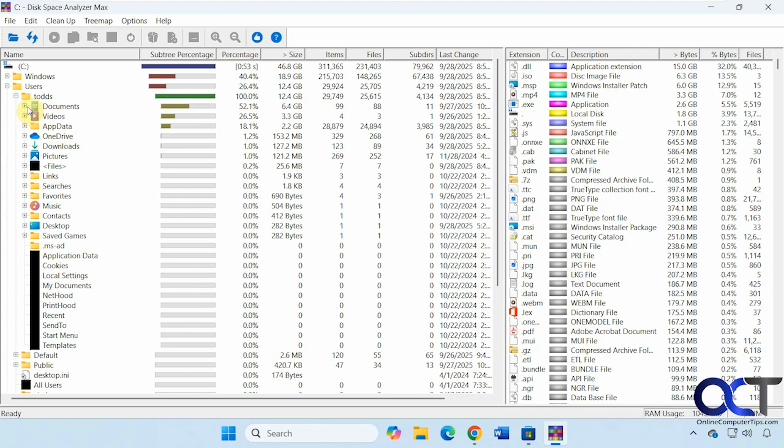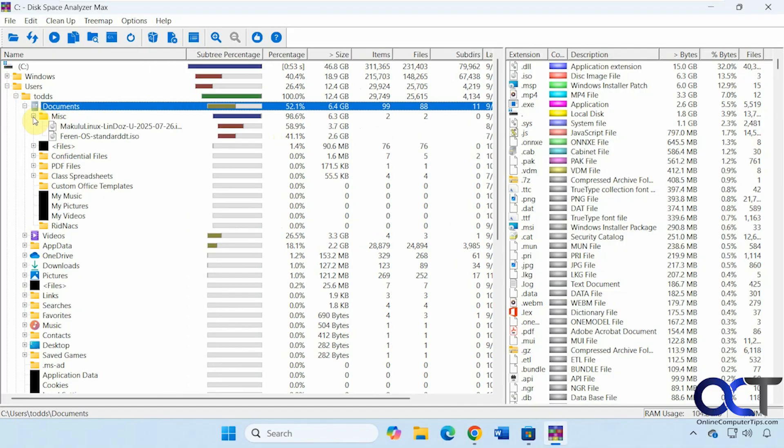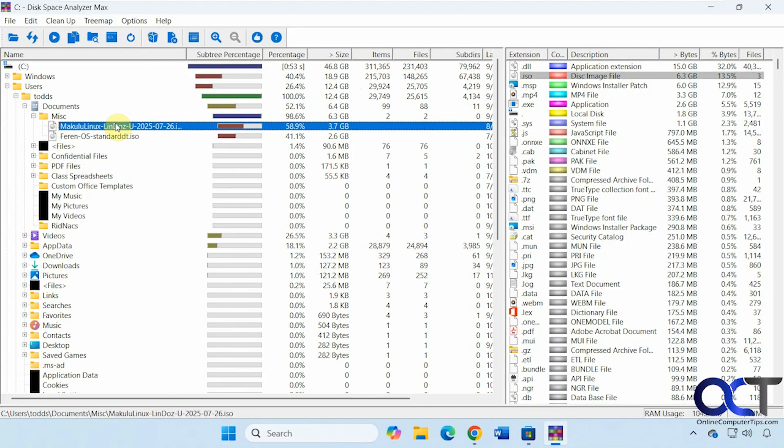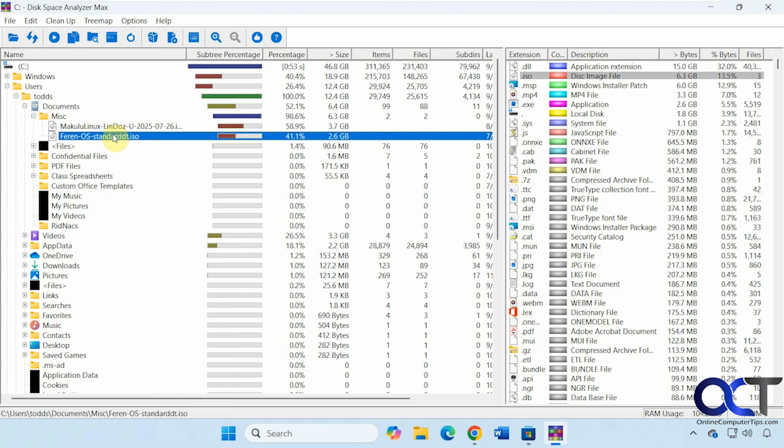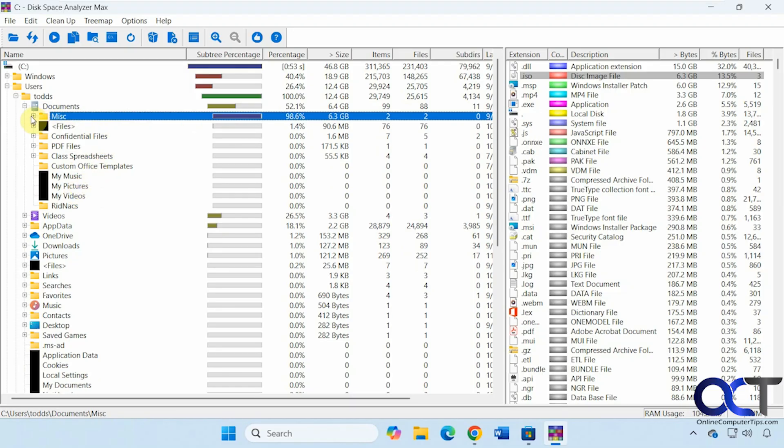Then we can see that documents is using 52% of the user folder here with 6.4 gigabytes. Then we can expand even further here. So we can see this miscellaneous folder. It's using 98% of the documents folder. Now we can see why we have these two big ISO files in here using up all the space. I'm not sure where we have these black boxes, I think, because I'm recording at a low resolution. So it's kind of messing with it. So you shouldn't see those.